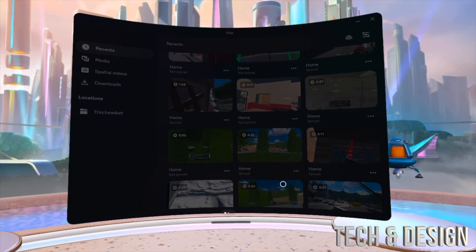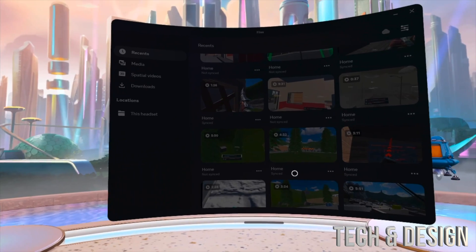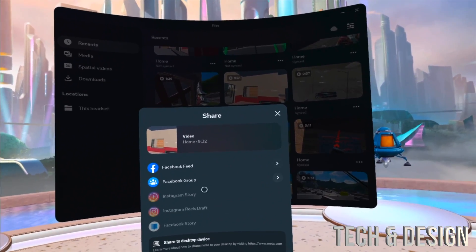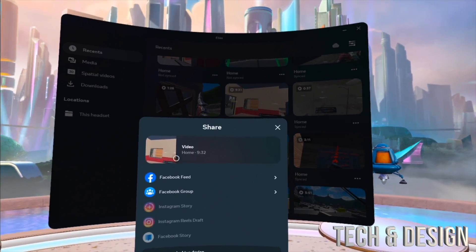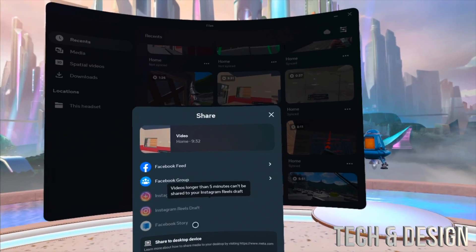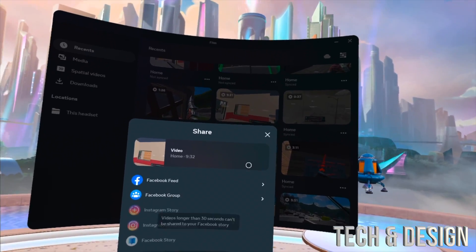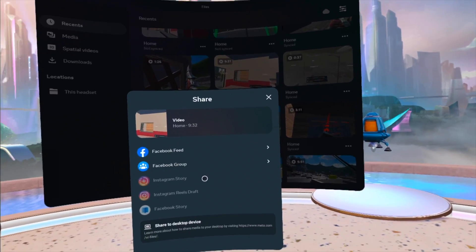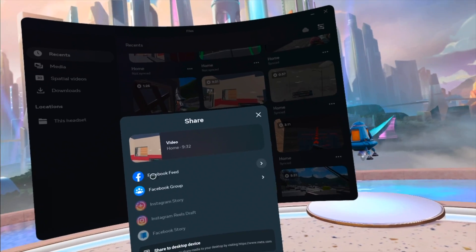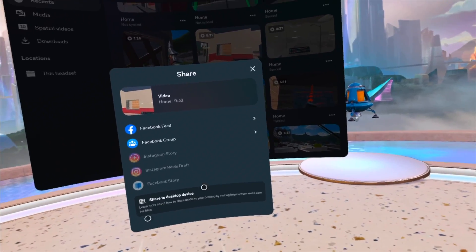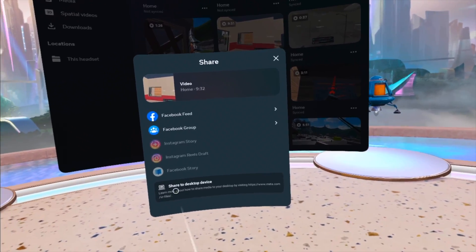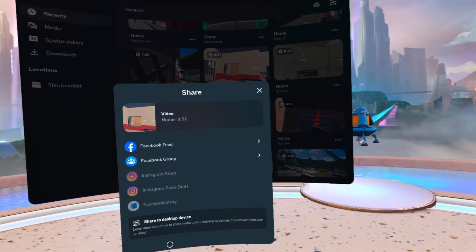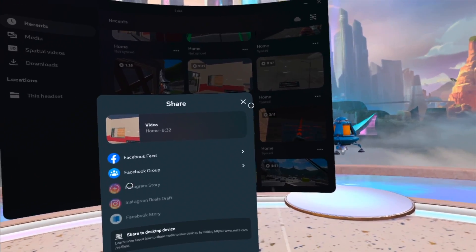Then go to Share. Under Share, it should say Sync — but this one's too big. Anything that says something like this means it's over one gig, and you're not gonna be able to sync it to your phone this way. You're gonna have to do it via Facebook, or there are other ways where you can share to a desktop device.